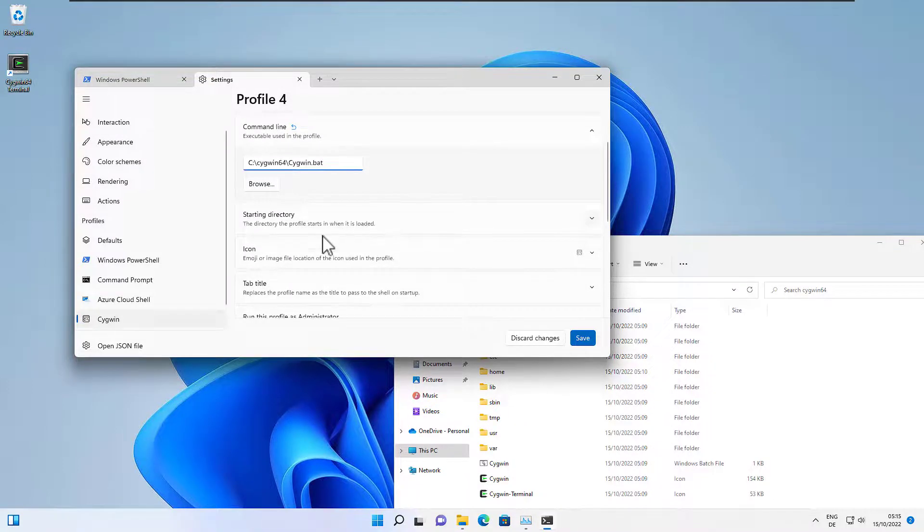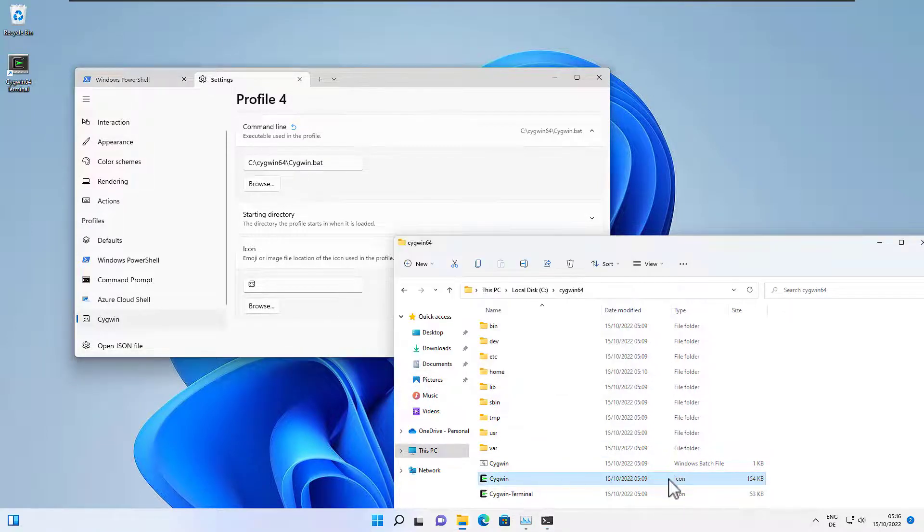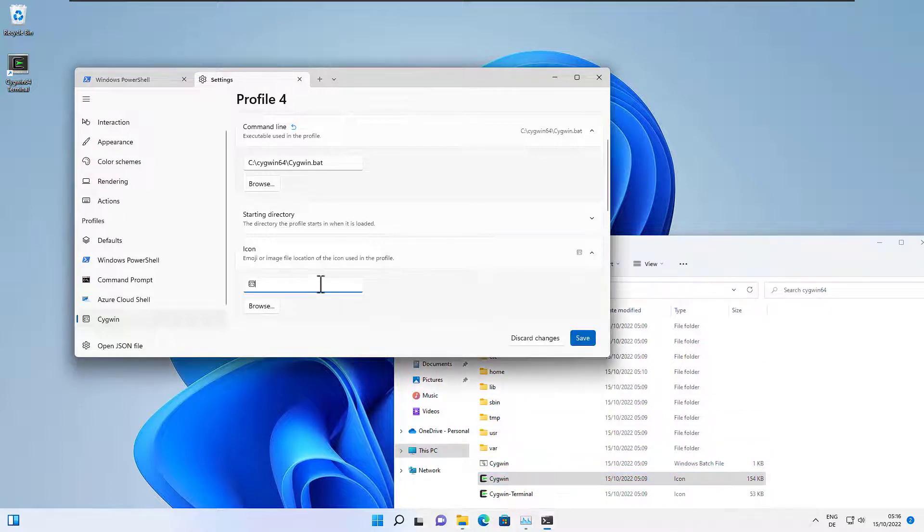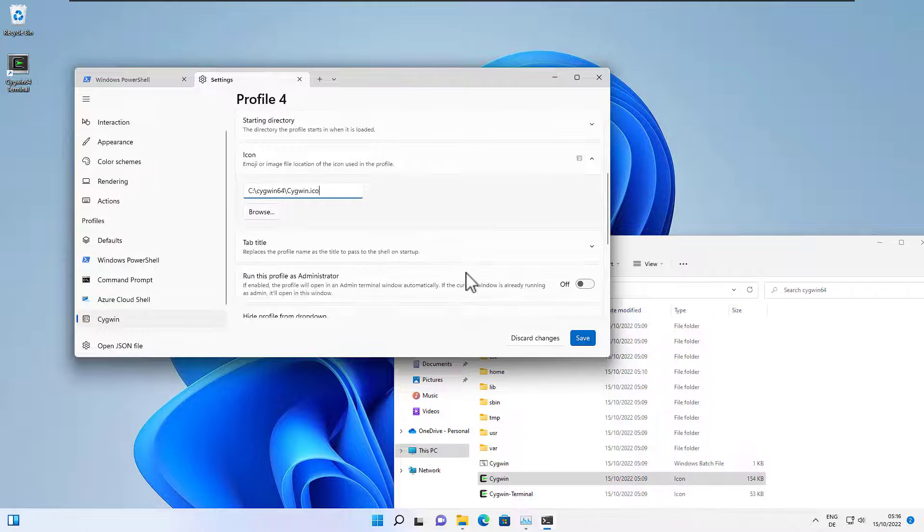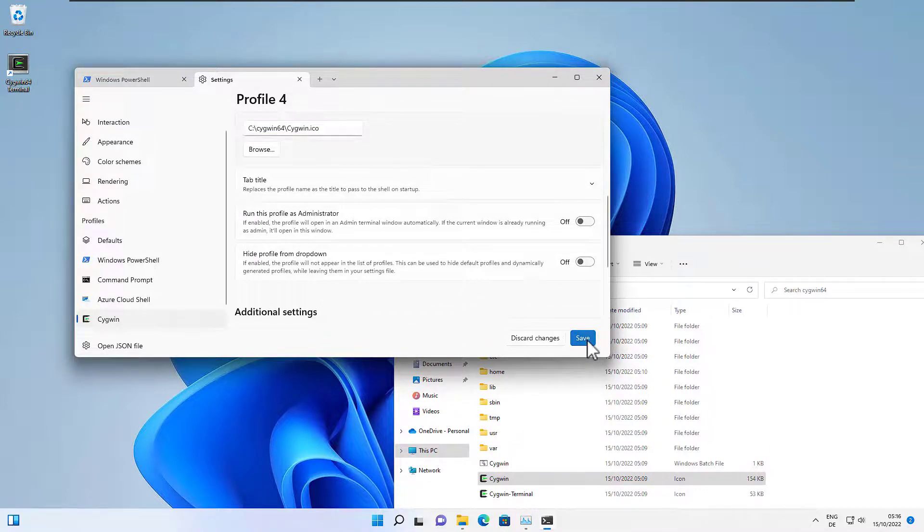We can also add an icon here and we can use this one, Cygwin.ico. So let's again copy the path slash and then we enter Cygwin.ico, and basically that's it.